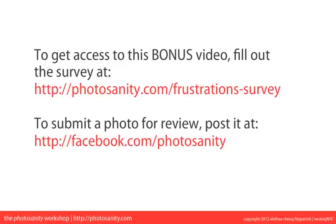And to get access to the full bonus video where I will be going in depth on at least five photos, all I ask is that you fill out a quick survey about what your biggest photo frustrations are right now, what you would like to learn, and how I can best help you overcome those frustrations.